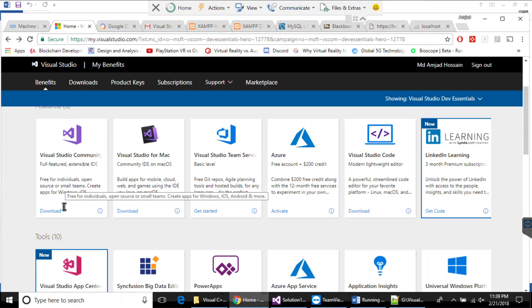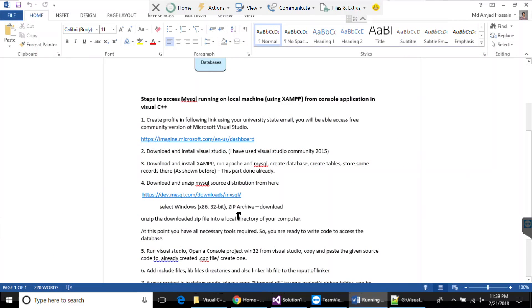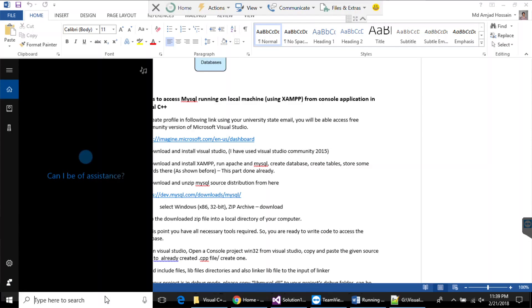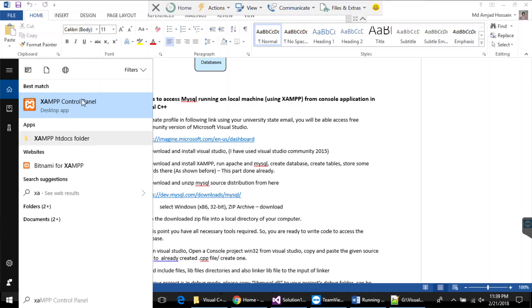After downloading and installing Visual Studio, go ahead and download XAMPP and install it, because we'll use the MySQL server from XAMPP. I will not discuss how to create a database in MySQL in XAMPP because that is a different part — I'm assuming you already have a database created and your XAMPP server is running.